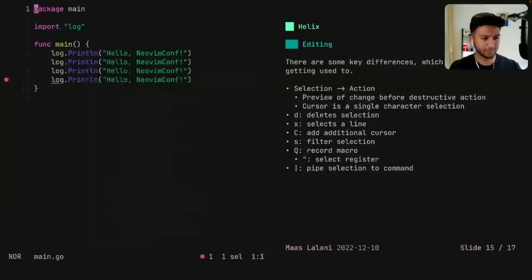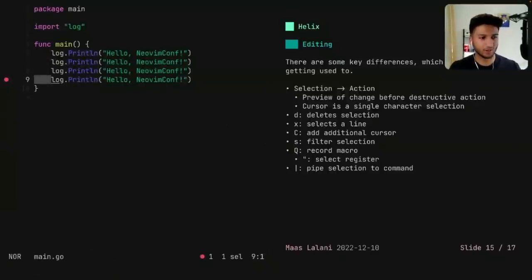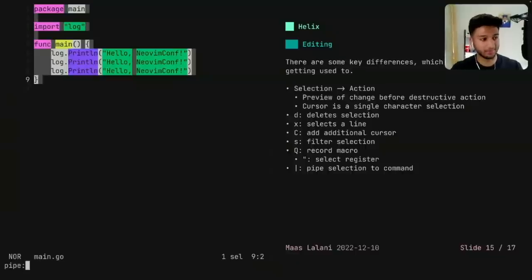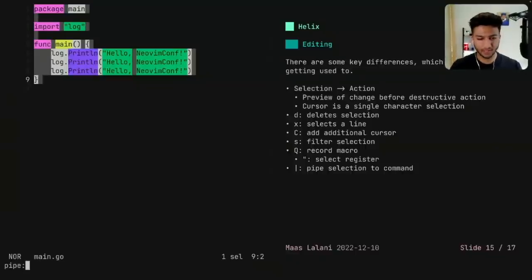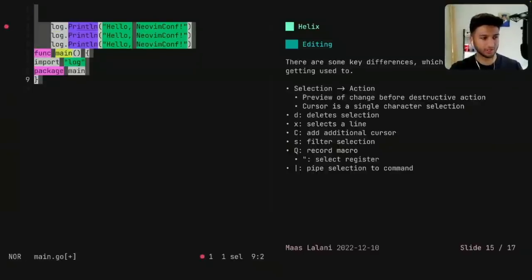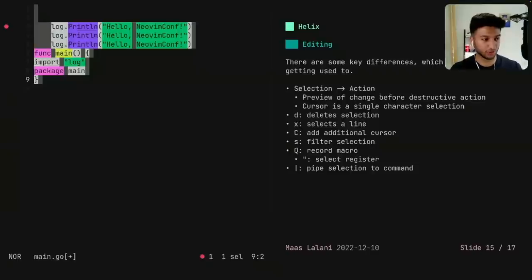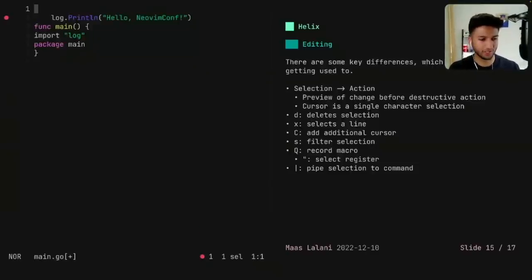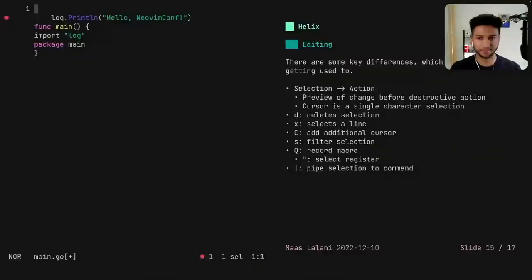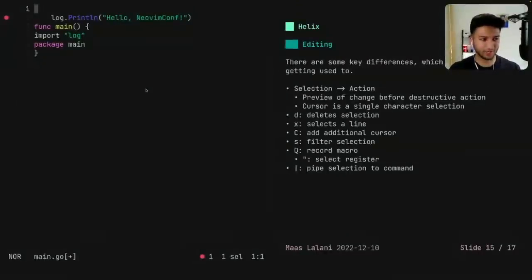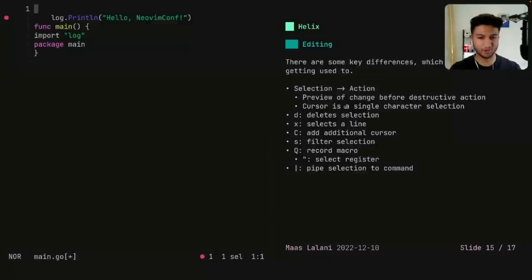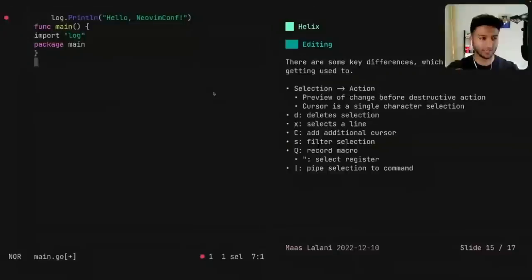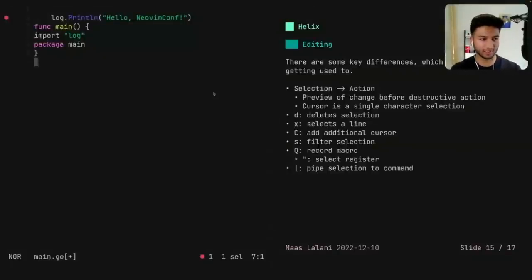And then last but not least, I really enjoy this sort of Unix philosophy type of editing, where I can do something like select the whole file, and then pipe it to something. So if I hit the pipe key, you can write sort, and it'll pipe that selection to the sort utility in Unix, which is really cool. And then you can do something like pipe it to unique, and get unique lines of code. So I found that really intuitive. And there's a lot more that you can do with Helix.